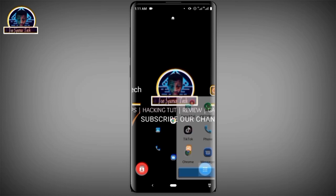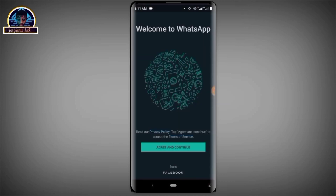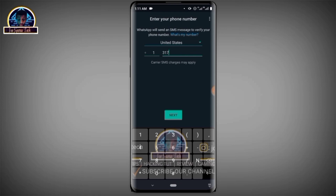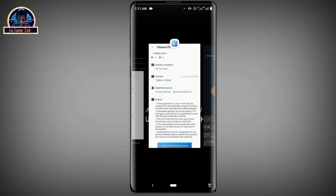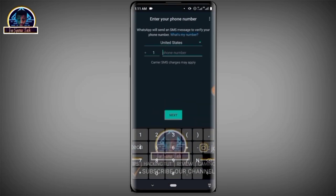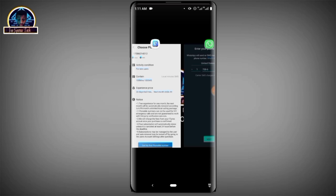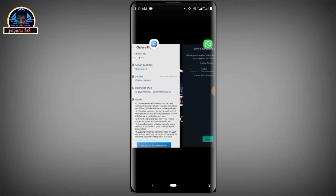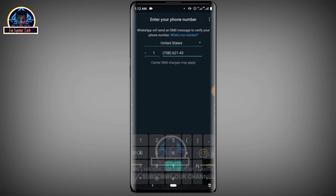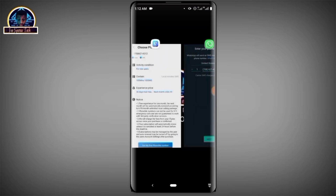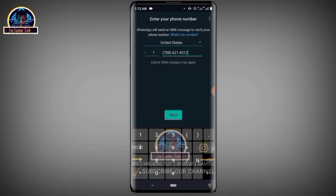First of all, we are going to use it to verify our WhatsApp. We have the number — 7086, then 214-3, then 12 — and you click the Next button.